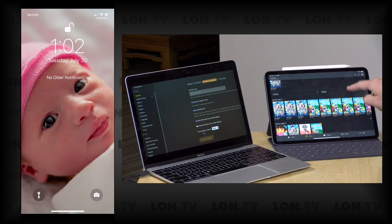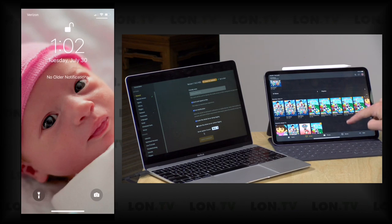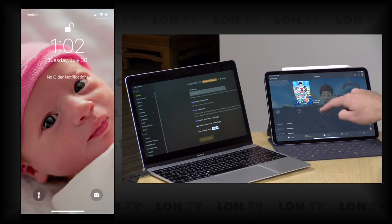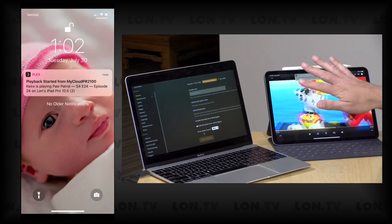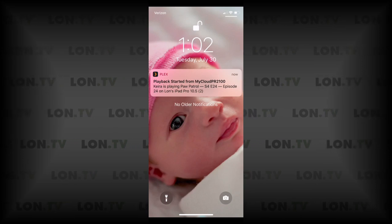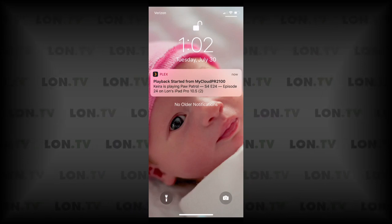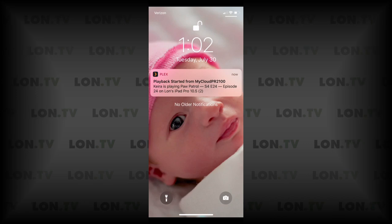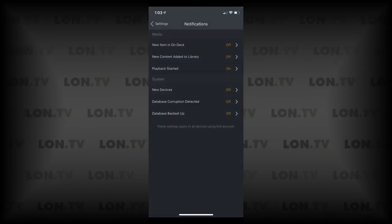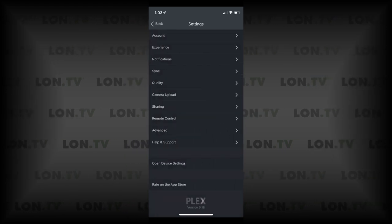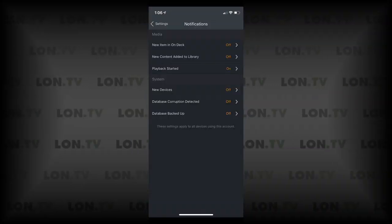With my daughter logged into her account on my iPad, when I click on Paw Patrol and hit play, the notification gets pushed down almost immediately. I can see what she's watching and on what device very quickly, and I can decide what to do about it from there. Tapping the notification just brings you back to Plex, but you do get a very immediate alert whenever something occurs on your system.